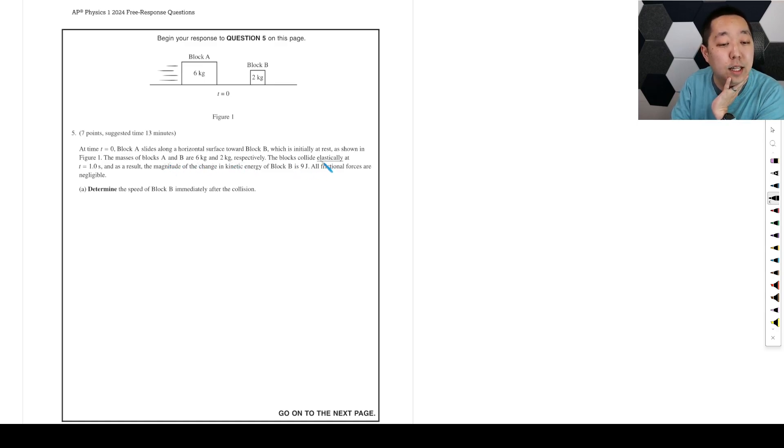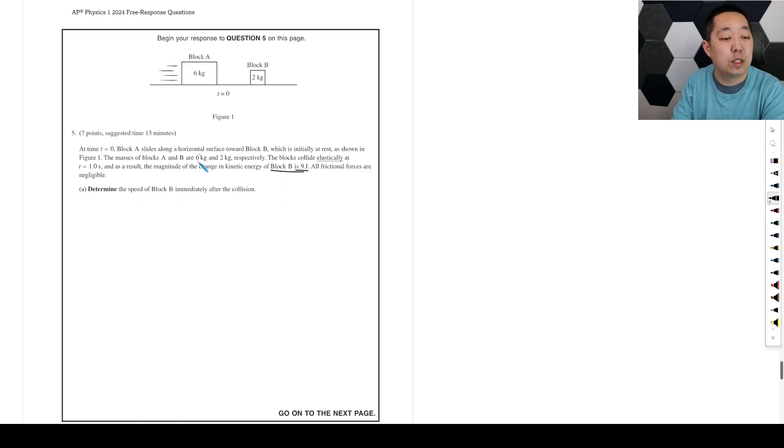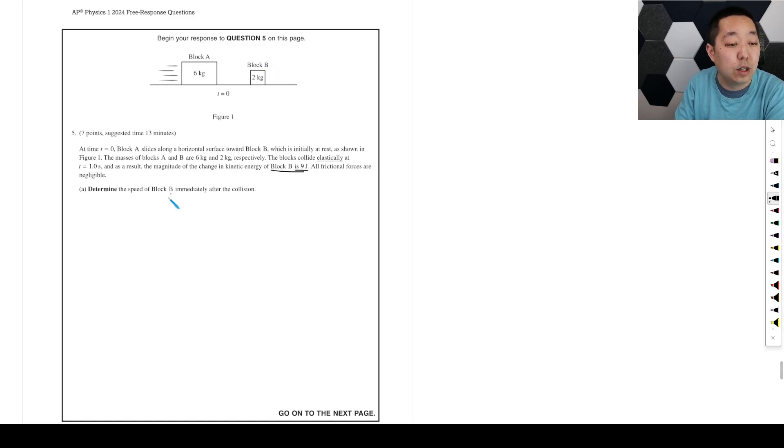The blocks collide elastically at one second. As a result, the magnitude of the change in kinetic energy of block B is 9 joules. All frictional forces... Determine the speed of block B immediately after the collision. Okay, so collisions, momentum is conserved.